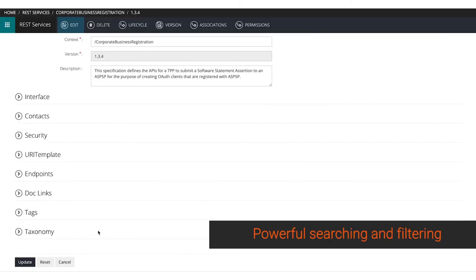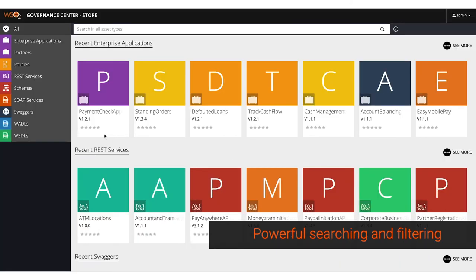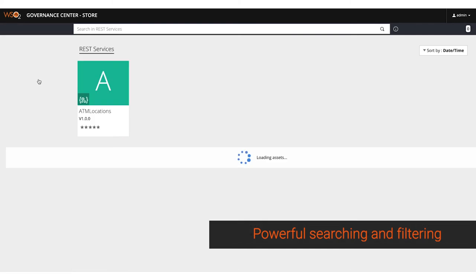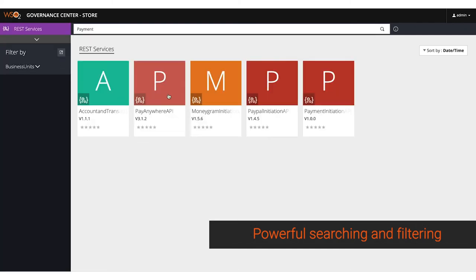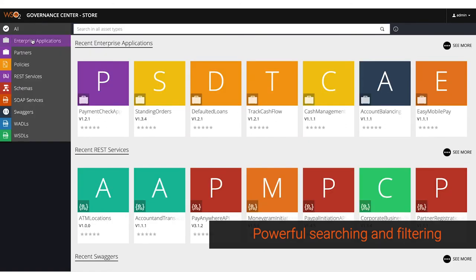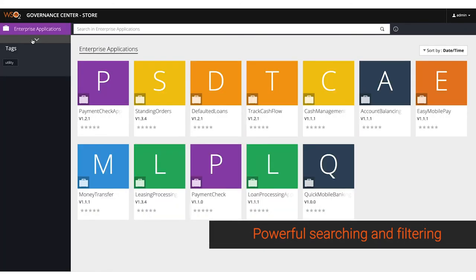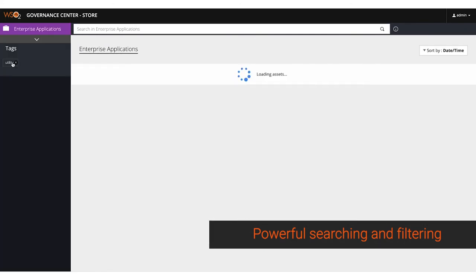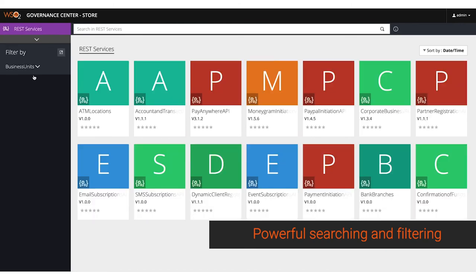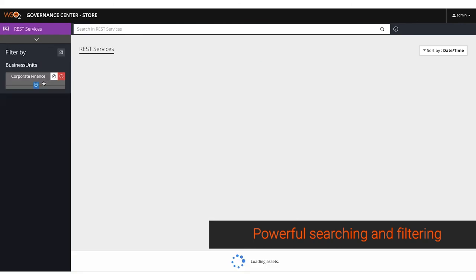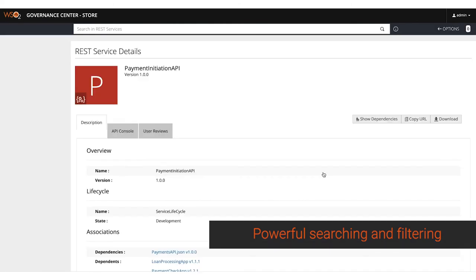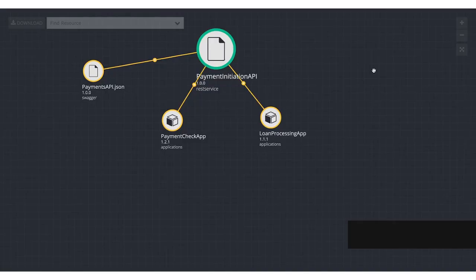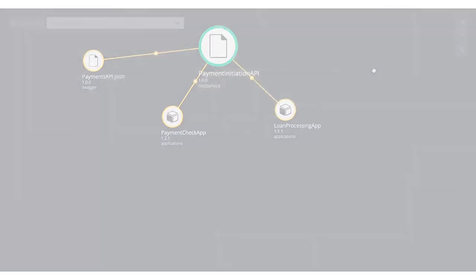WSO2 Digital Assets Governance comes with powerful searching capabilities. Search assets with a keyword that searches through any metadata content of the asset. Use the powerful tagging scheme to categorize using keywords, or use the powerful taxonomies to filter assets based on the hierarchical model defined.